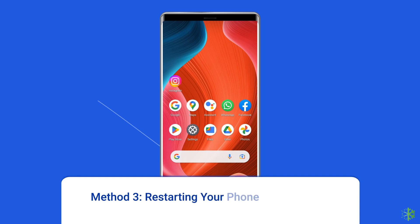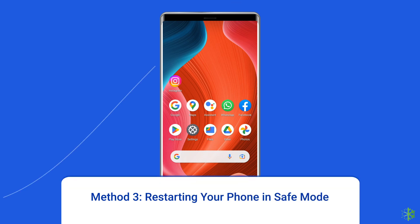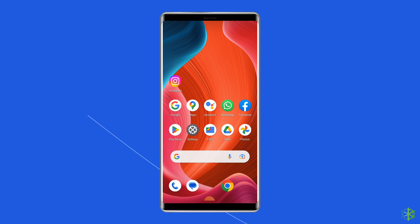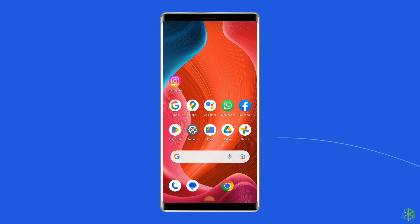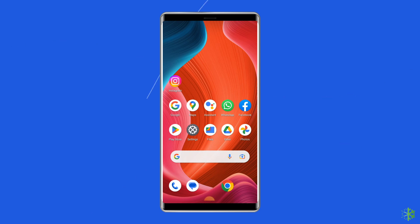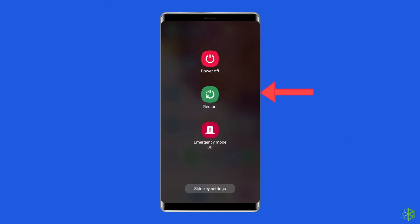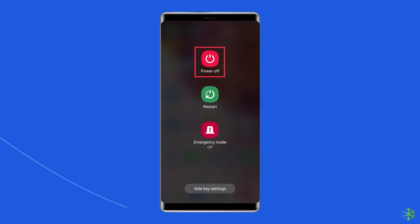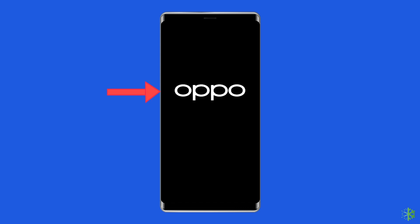Method 3: Restart your phone in safe mode. Restarting your device in safe mode can also help you fix the 'still can't connect to camera' error. This will disable all apps running in the background and decrease OS functions. To do this, press and hold the power button, click on the power off option, leave the power button, press the volume down button, and continue to hold it until the phone boots up.